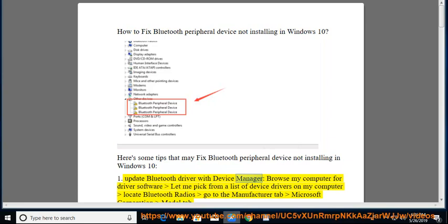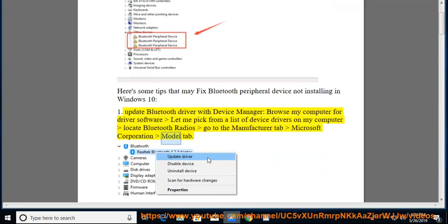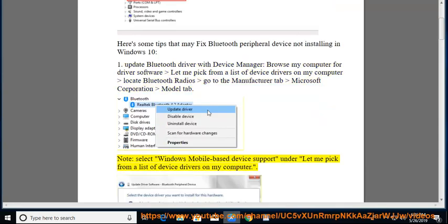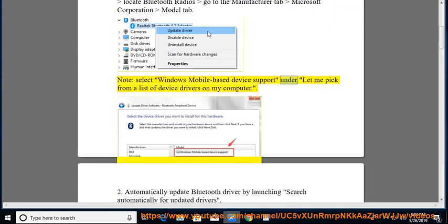Tip 1: Update Bluetooth driver with Device Manager. Browse my computer for driver software, then let me pick from a list of device drivers on my computer. Locate Bluetooth Radios, go to the Manufacturer tab, select Microsoft Corporation. Under the Model tab, select Windows Mobile-based Device Support.